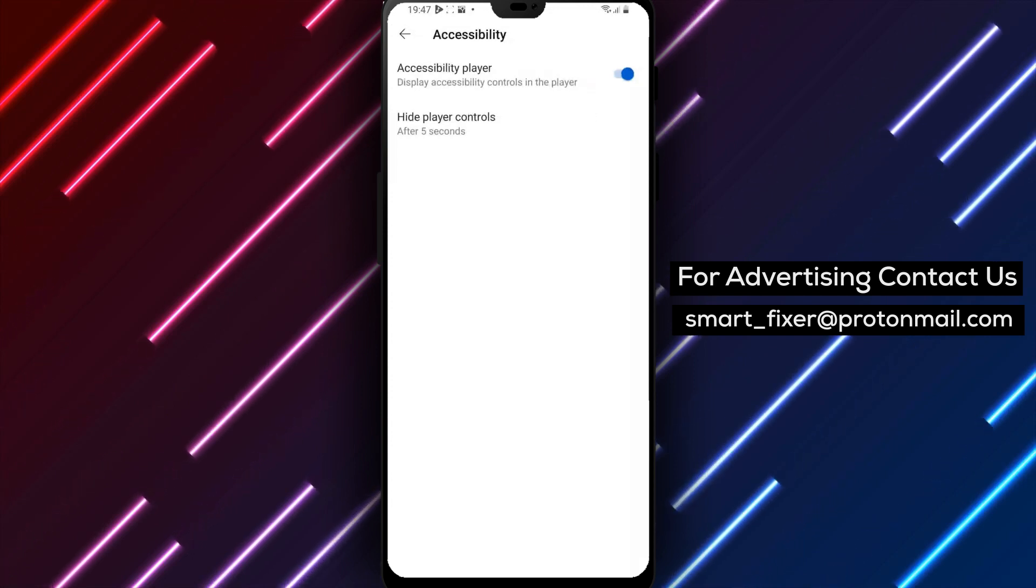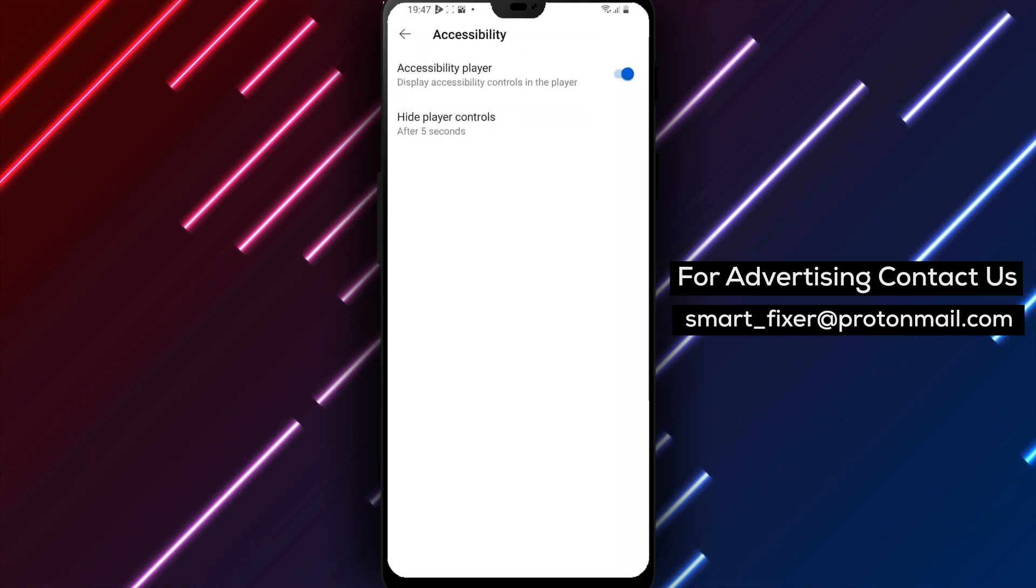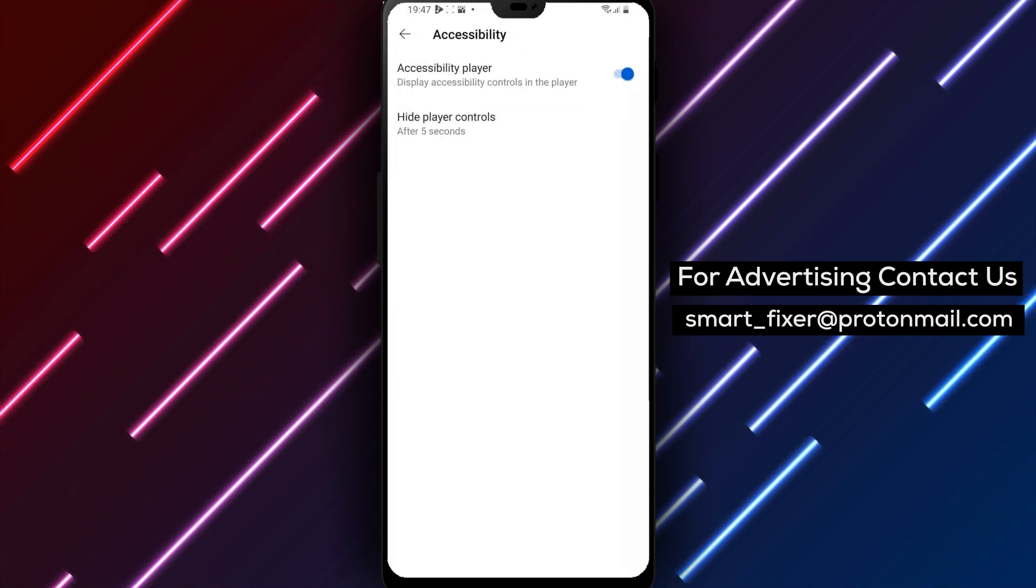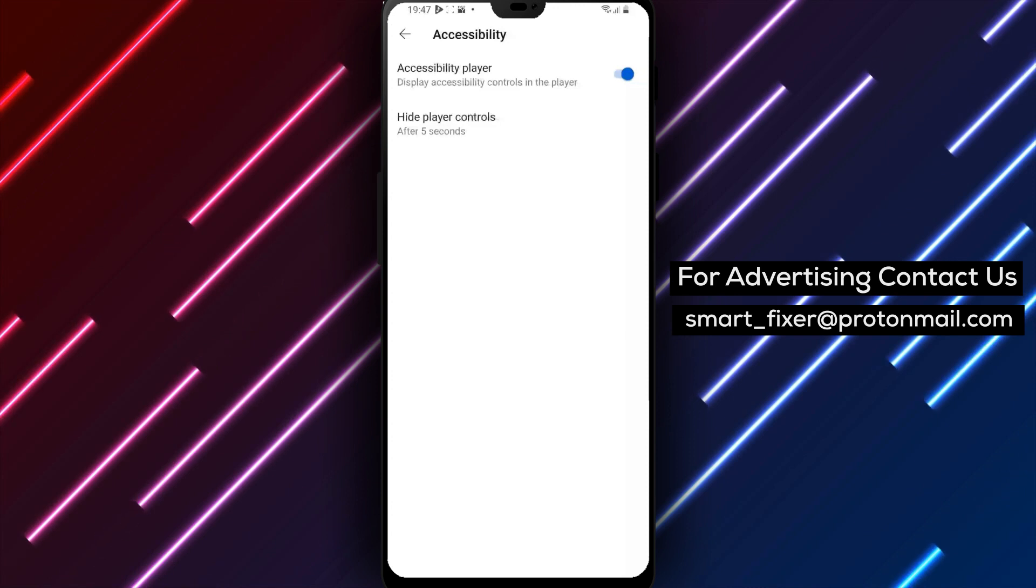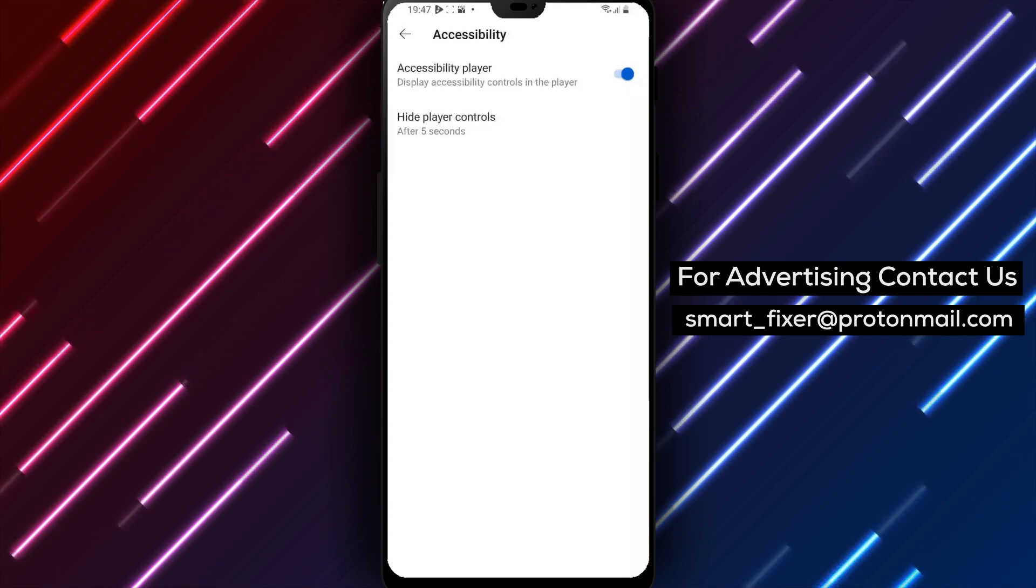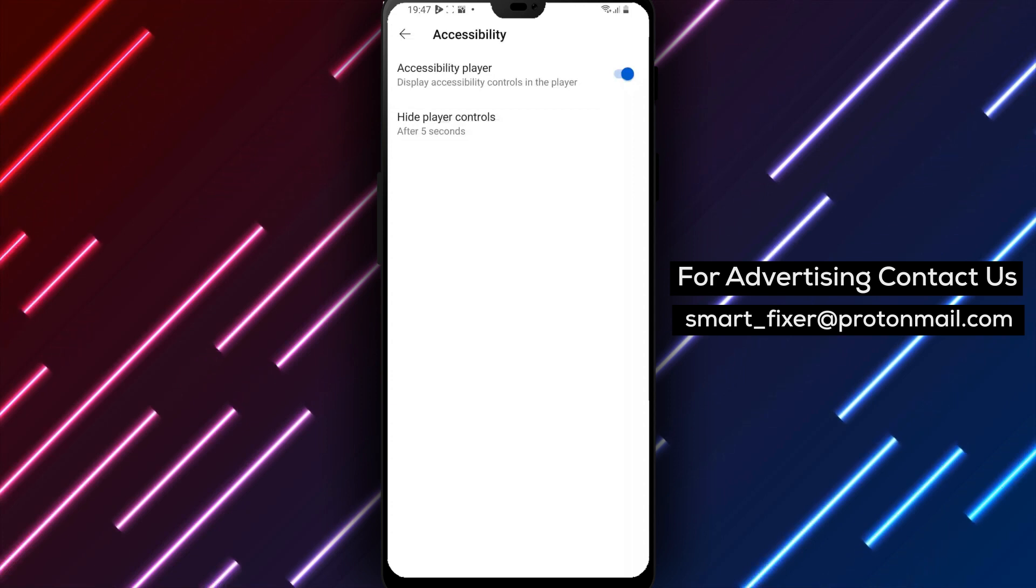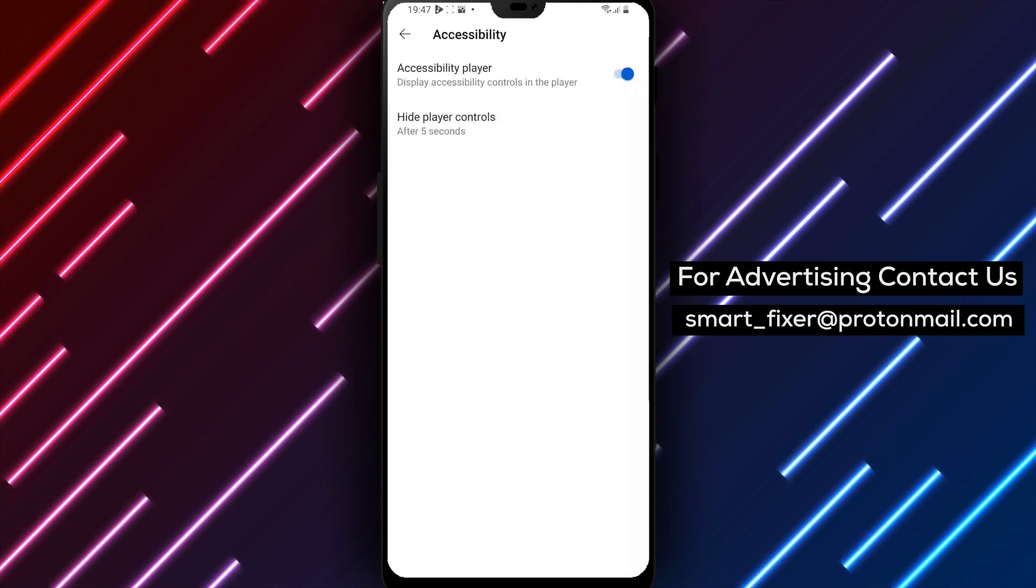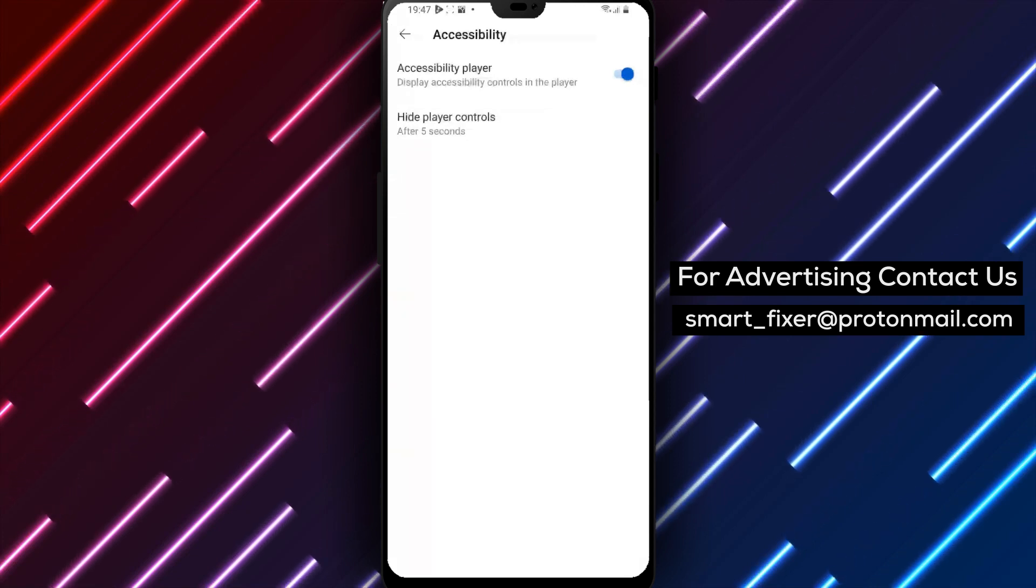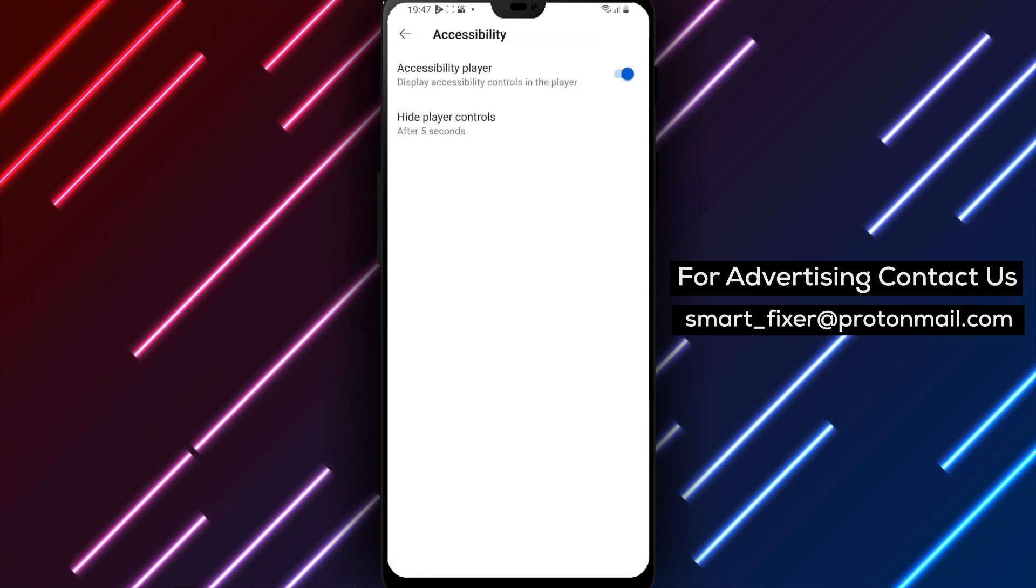To recap, here are the steps to display accessibility controls in the YouTube player: 1. Open the YouTube app 2. Tap on your profile picture in the top right corner 3. Click on Settings 4. Choose Accessibility from the list of Settings 5. Turn on Accessibility Player. We hope you found this tutorial helpful.